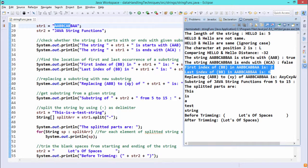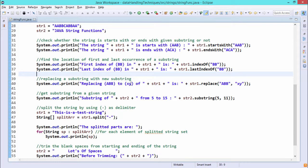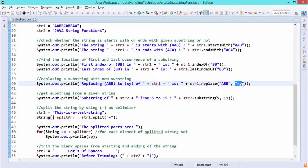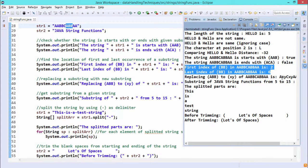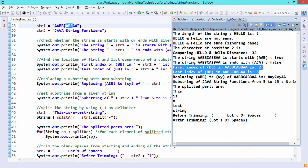Next, we replace "abb" with "xy" in str1 using str1.replace("abb", "xy"). One point to note is that the string being replaced has length 3 and the replacement has length 2 — the two strings may or may not have the same length. All occurrences of "abb" in str1 get replaced by "xy". The output is "axyc xyaa" — that is the string after replacement.